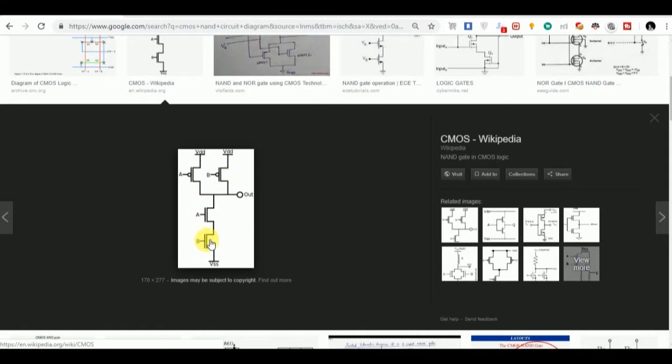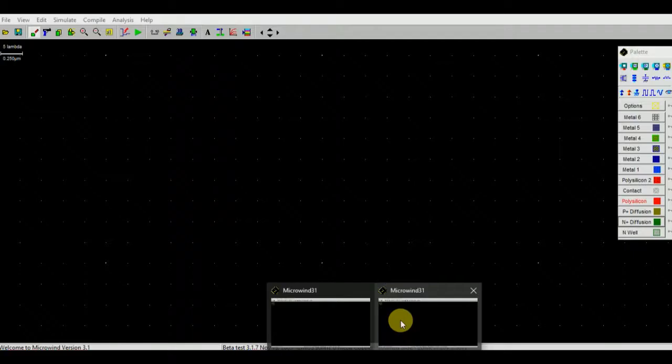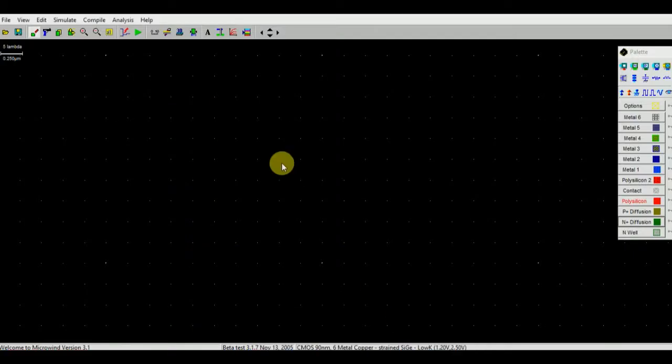One end of this PMOS is connected to VDD. One end of this PMOS is also connected to VDD, and here we can see that this NMOS is connected to GND. Now we are going to implement this circuit on Microwind.